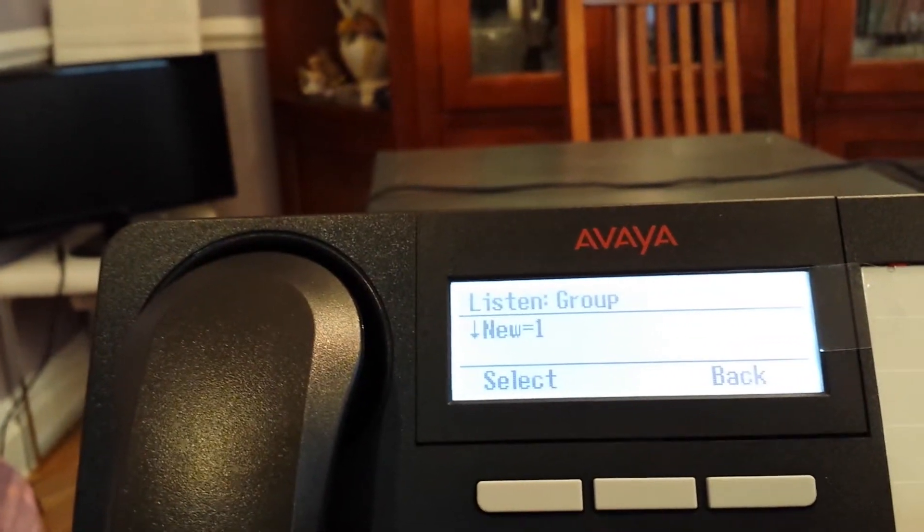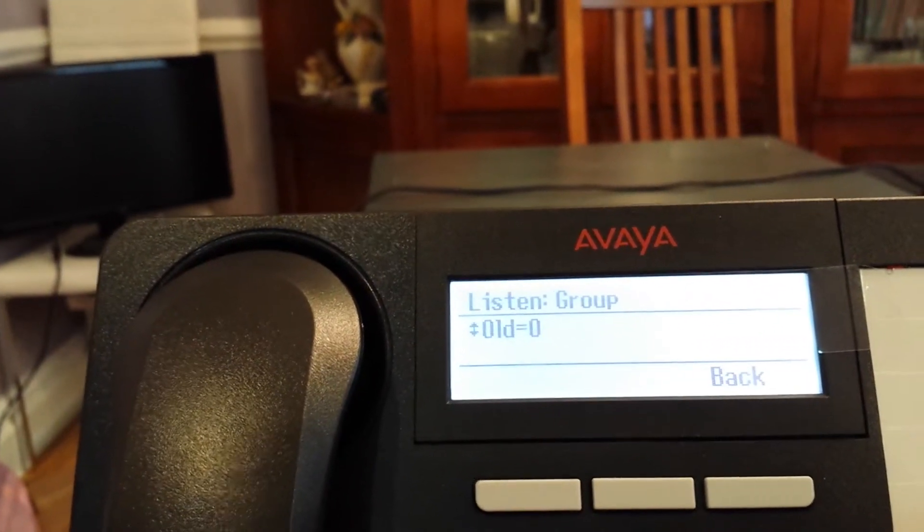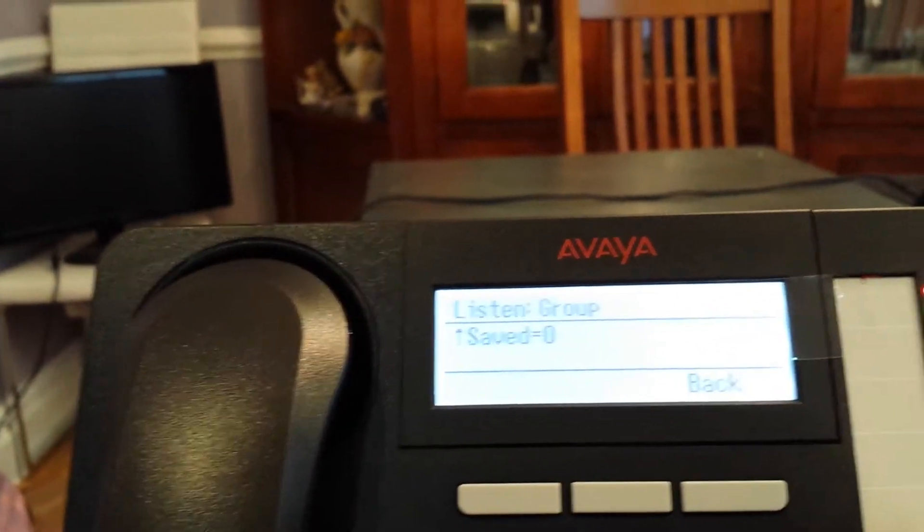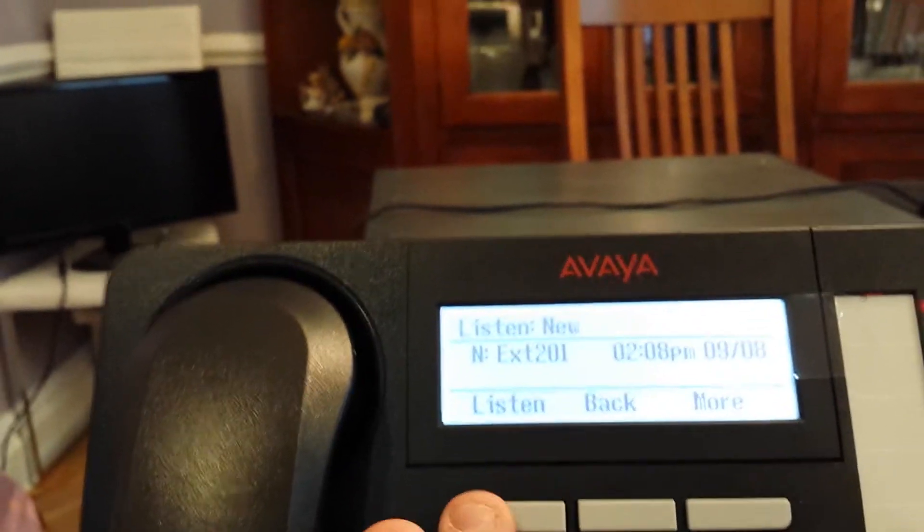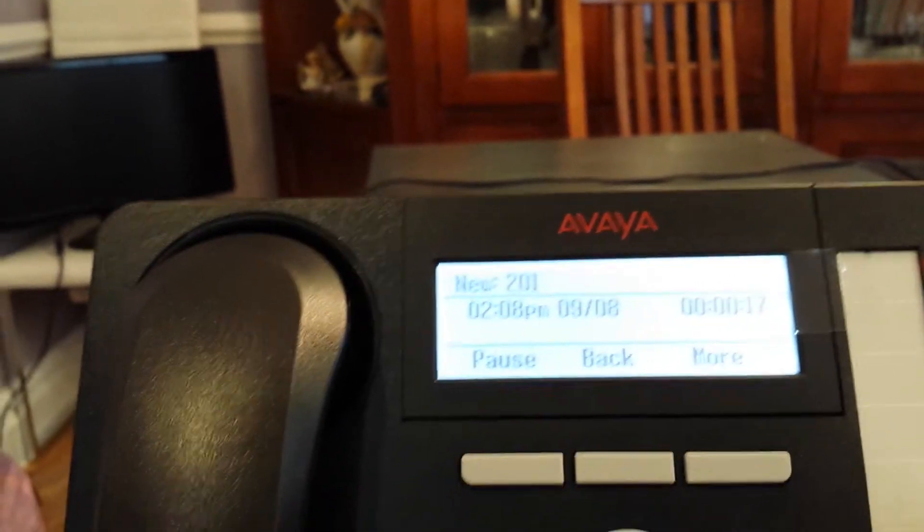Again, we have the option of new, old, or saved. We're going to hit the new button. Again, we can listen.